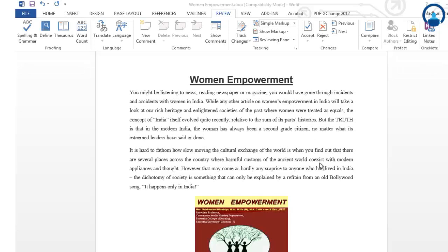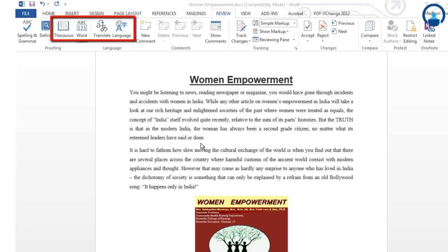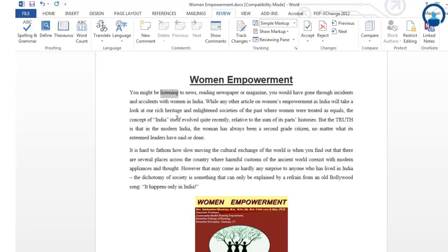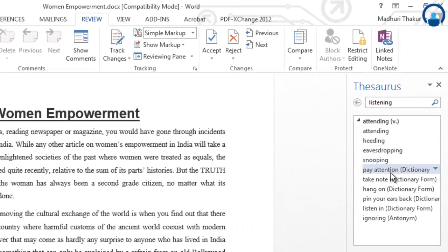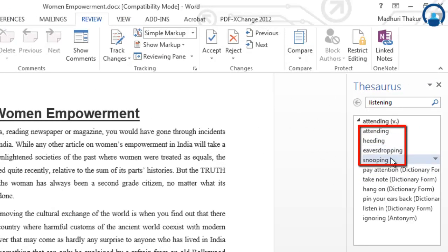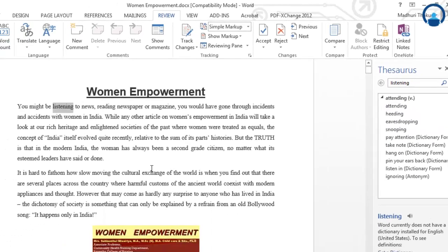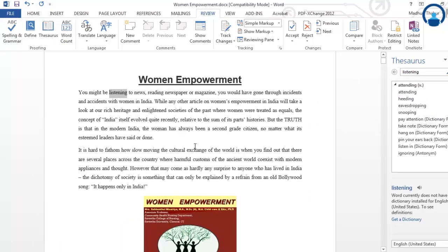The next concept we will understand in proofing document is the thesaurus — uses of the thesaurus, word count, and translating the language. If you see the word 'listening' and want to find another meaning or another word you can use, you can use the thesaurus. Over here you will get various options for the word like attending, heading, eavesdropping, snooping — synonymous meanings for that particular word — and you can change it accordingly.